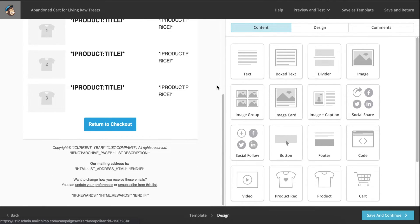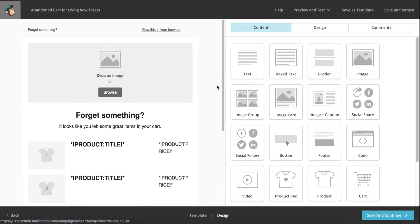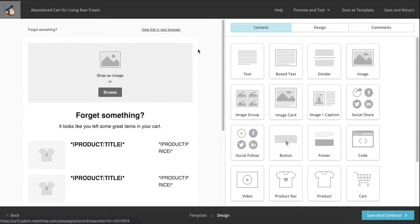Add your logo, add your discount code at the top if you're going to use that method, and then change the return to checkout button to green. You really don't want to overthink this email. You just want people to head back and recover their cart.